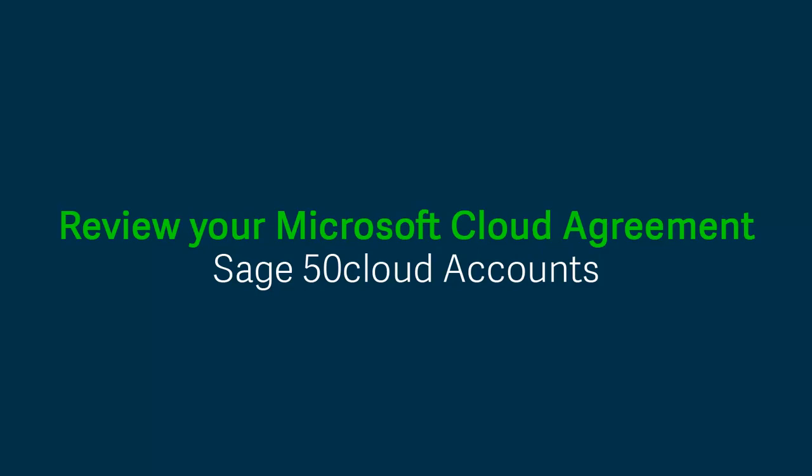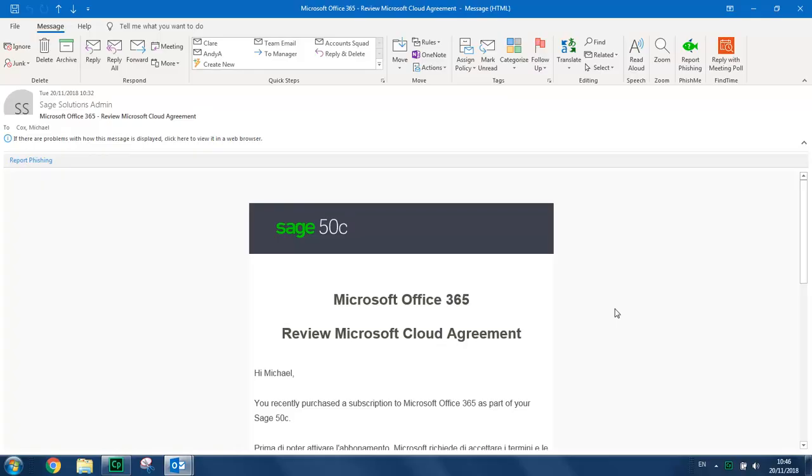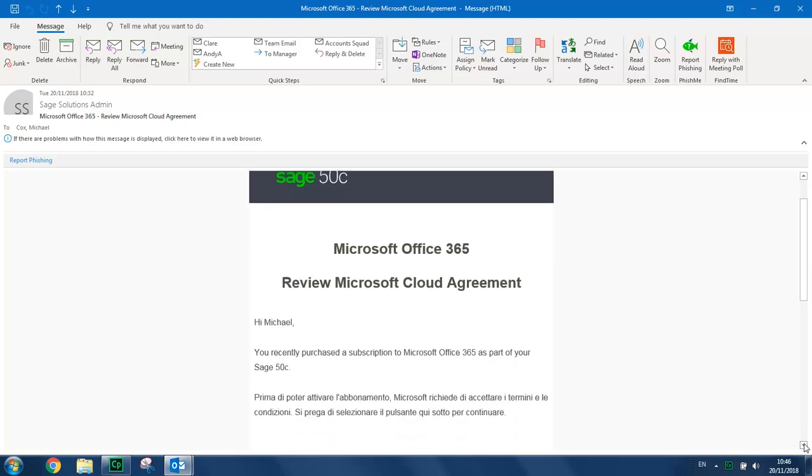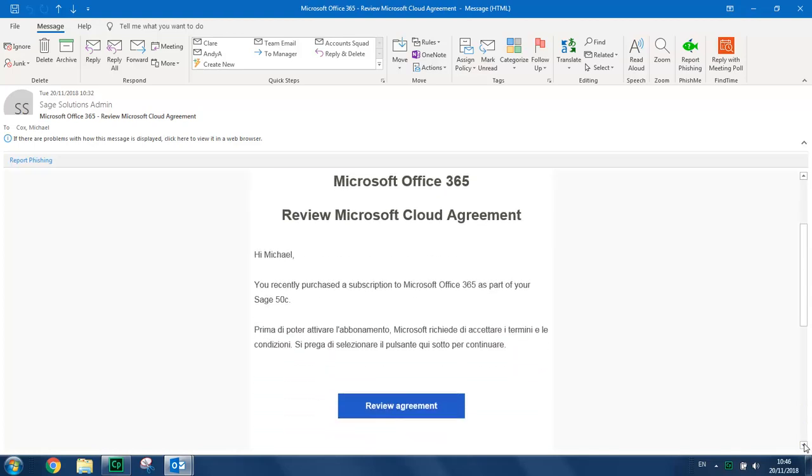The first step is to review your Microsoft Cloud Agreement. If you take out your new subscription for Office 365, you'll be sent an initial email. You simply scroll down the email and click Review Agreement.